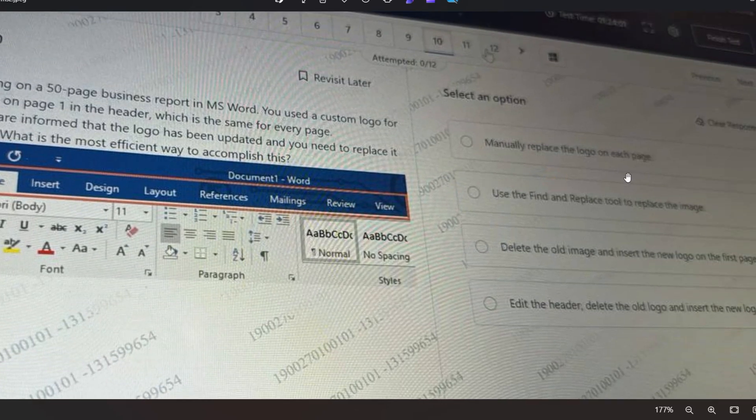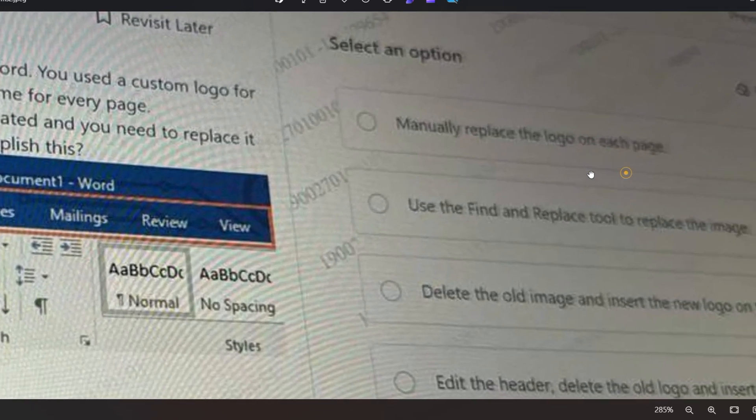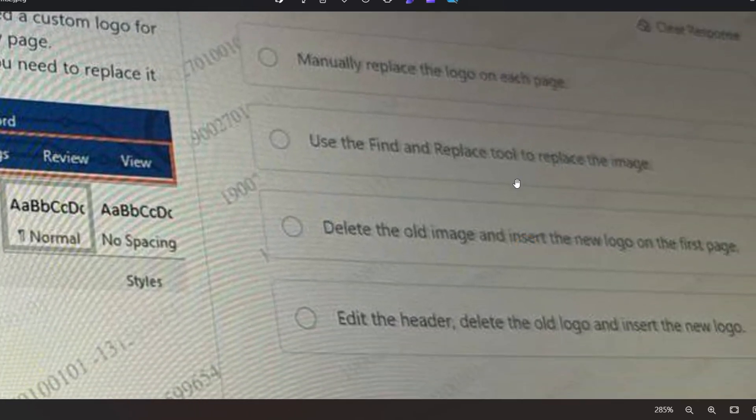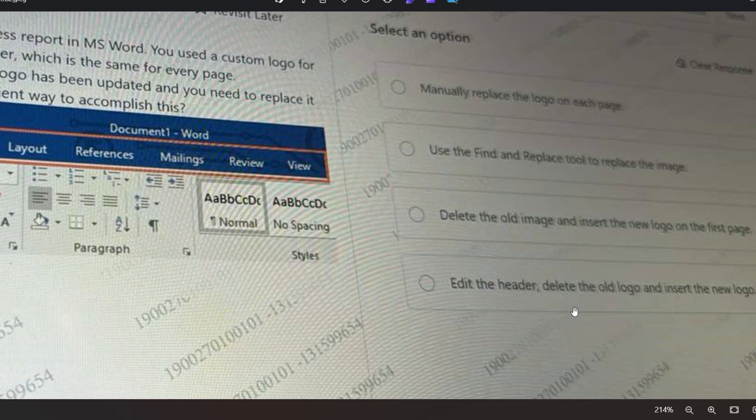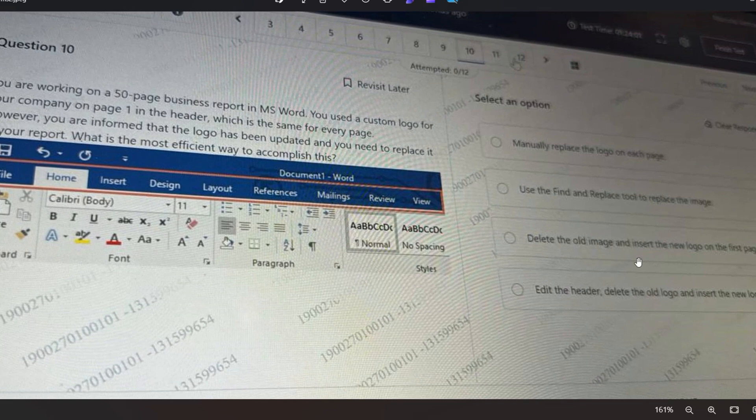As you can see, this is the header in the Word file. The options are: manually replace the logo on each page, use the Find and Replace tool to replace the image, delete the old image and insert the new logo on the first page, or edit the header, delete the old logo, and insert the new logo. What will be the correct answer?